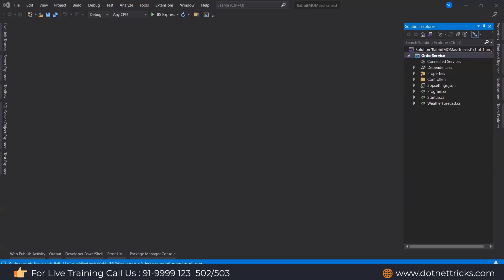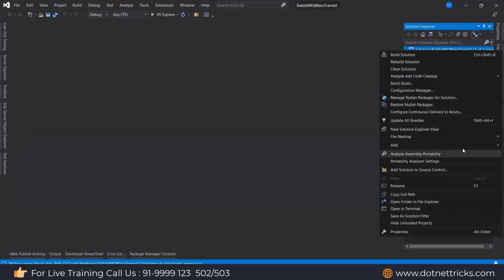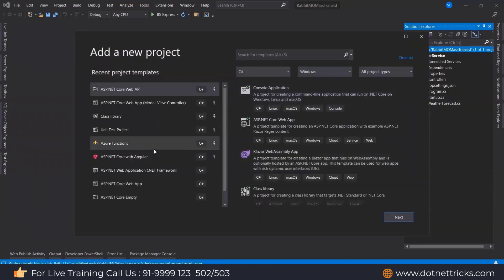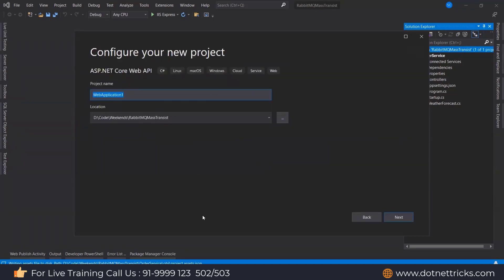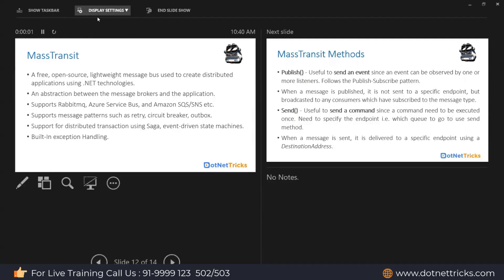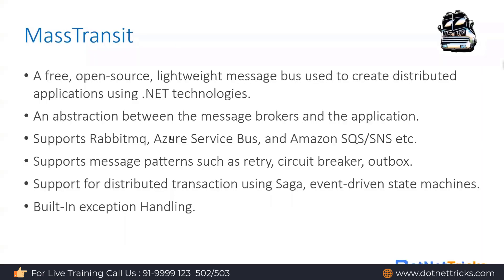To initiate communication between the microservices, we need one more service. I'm adding another service with the name 'Inventory'. This is an ASP.NET Core Web API — the InventoryService. Now we have created these two services and need to initiate communication between them.